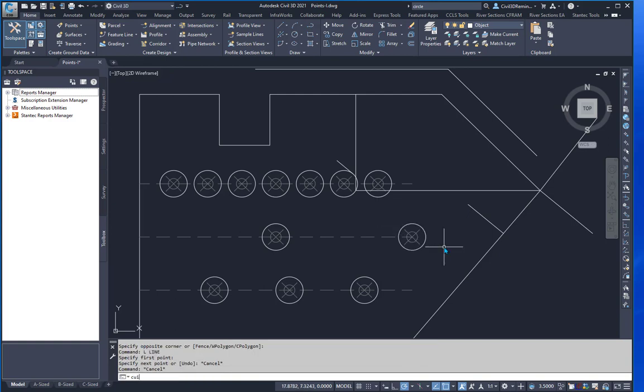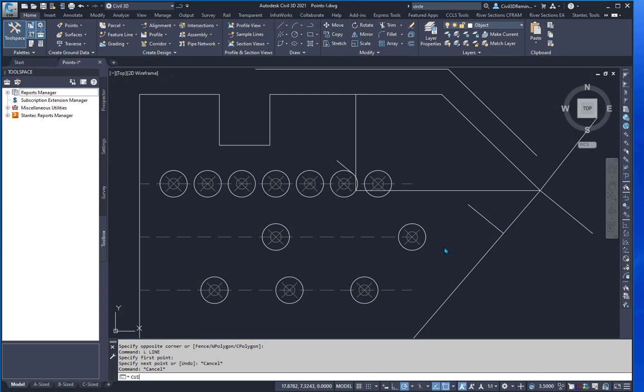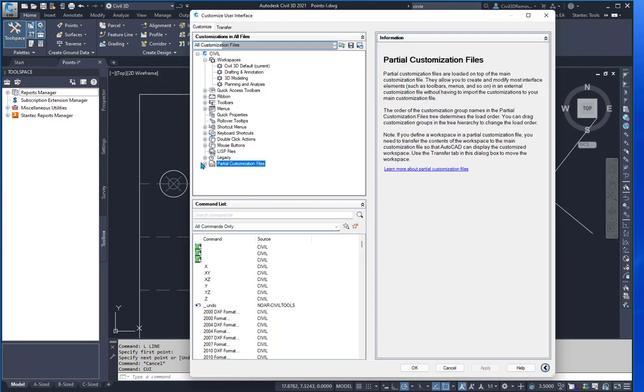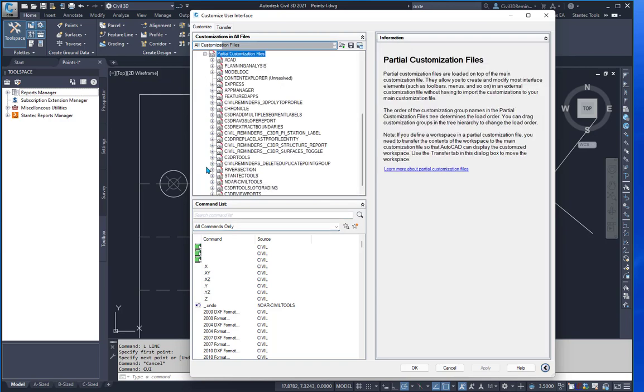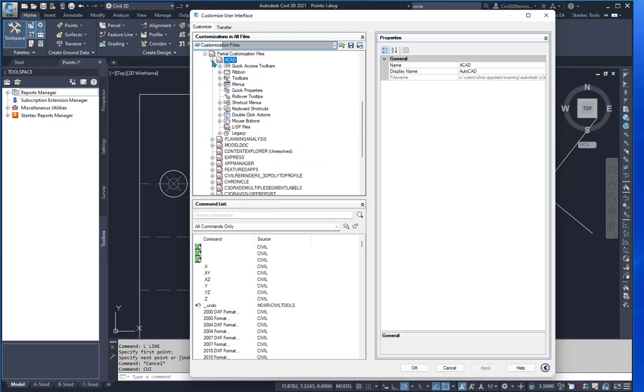To do so, type CUI at the command line and press enter. Scroll down to the partial customization files. Go to the AutoCAD CUI, or in this case, Map3D.